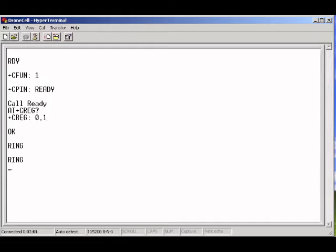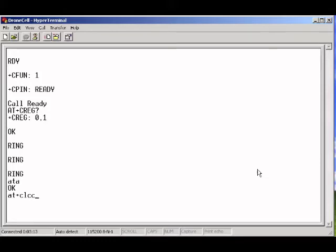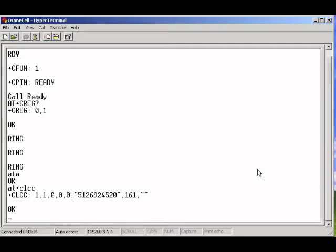So we can answer it using the command ATA. Answered. And now we can see the number that was called. AT plus CLCC. And we can see the phone number that was called.